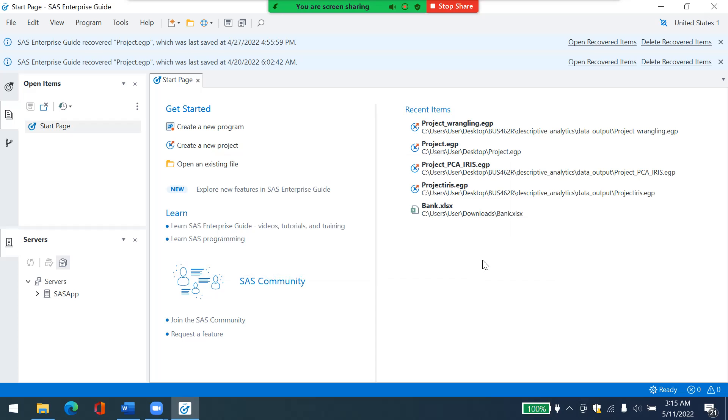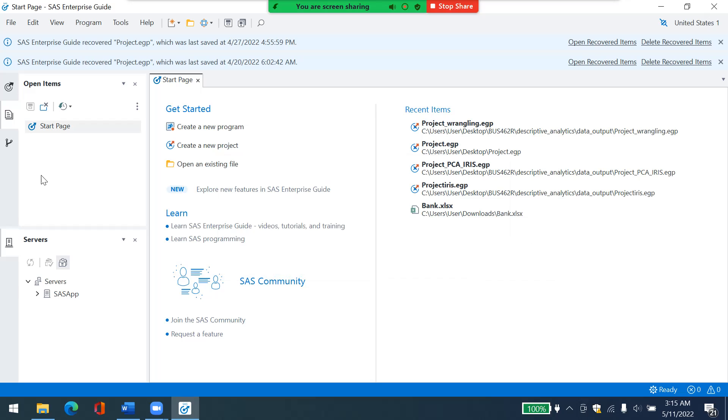And then in SAS, here you have three parts. On the left-hand side, you can see this will be the progress, the items that you will open. And then underneath, you have servers. You can also have tasks here.